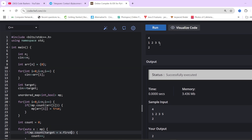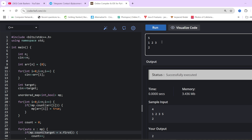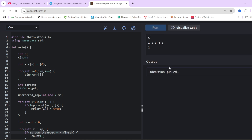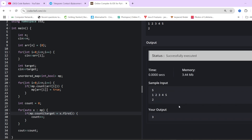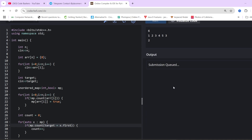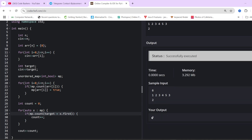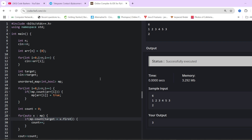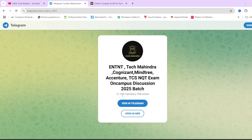Let's run with sample input: 1, 2, 3, 4, 5 with target 2 — output should be 3. We can see 3 pairs are found. Now testing with a duplicate value: 1, 2, 3, 4, 5, 3 — output should still be 3. Yes, output is 3. This code will pass all test cases. If you have any doubts, write in the comment section. Make sure to subscribe and join the Telegram group — links are in the description. Thank you for watching.